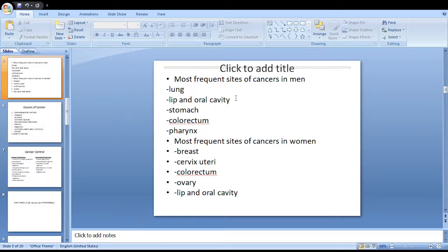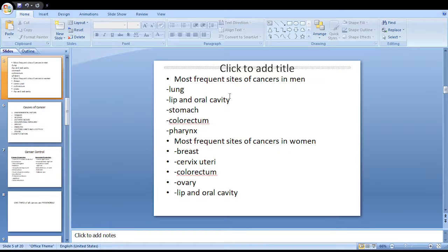This is an important exam question: what are the most frequent sites of cancer? In men, in order, the commonest cancers are lung, then lip and oral cavity, stomach, colorectum, and pharynx. In females, the most frequent sites are breast, cervix uteri, colorectum, ovary, and lip and oral cavity.